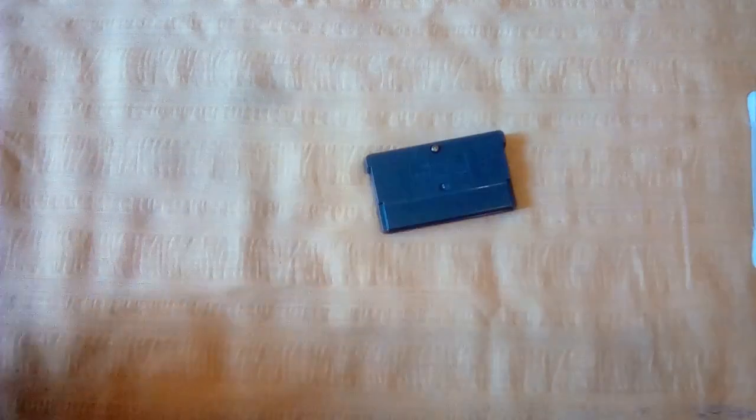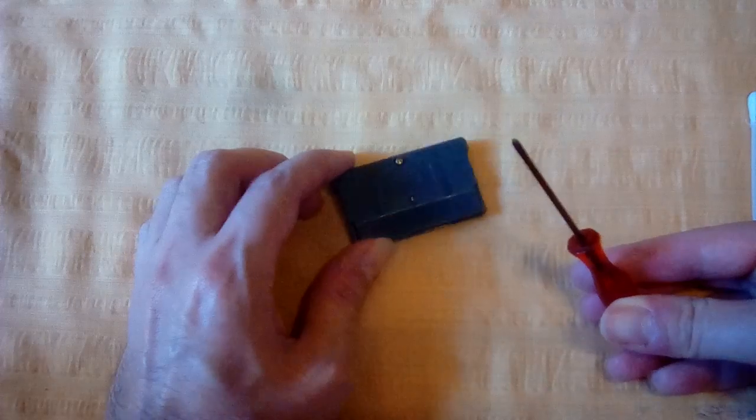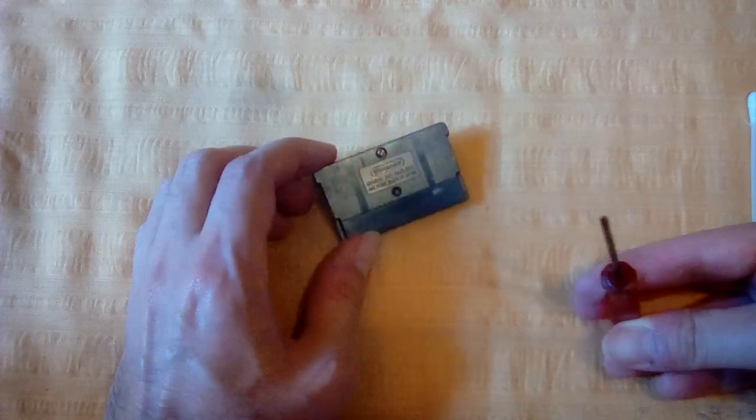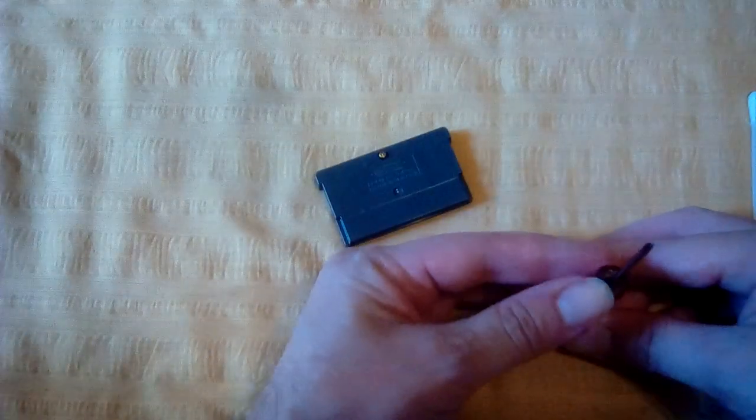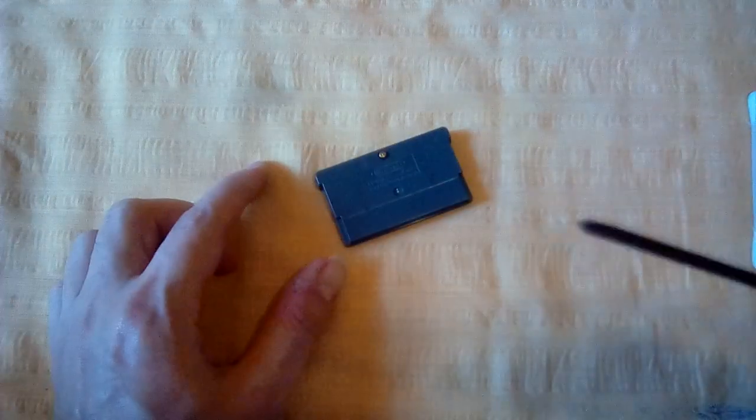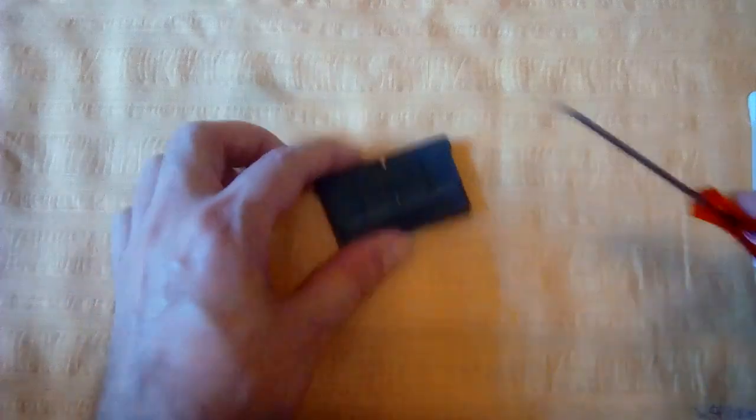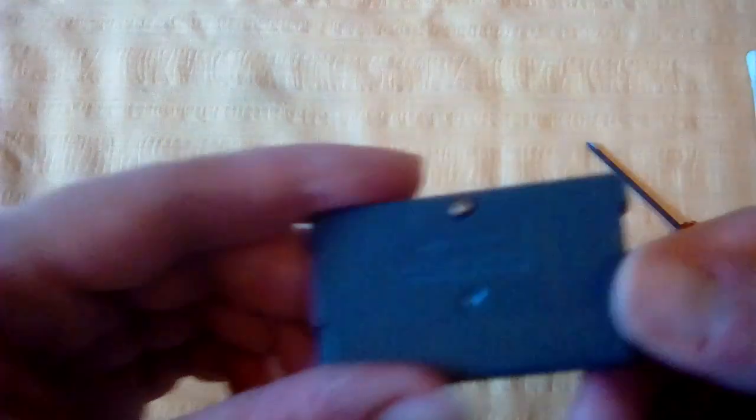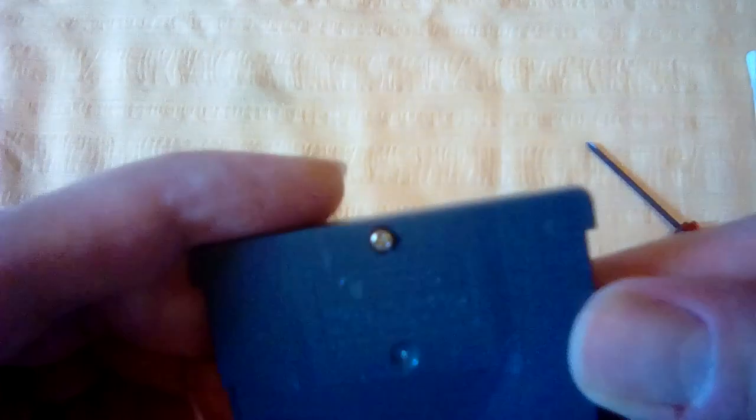Now at this point we're going to do the full-length thing, no movie magic to show you just how aggravating it can or cannot be. The only movie magic I have done already is pre-open the screw to this Game Boy Advance.